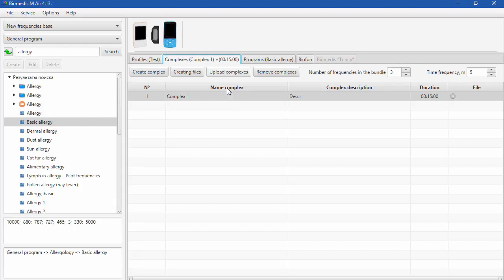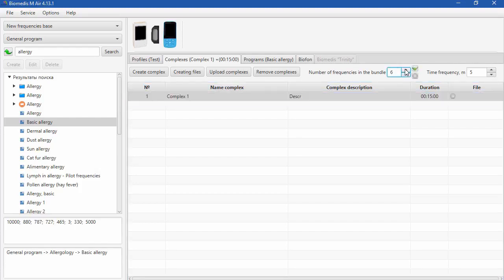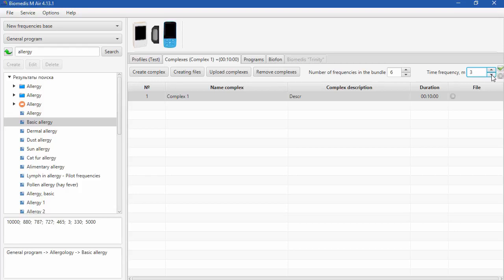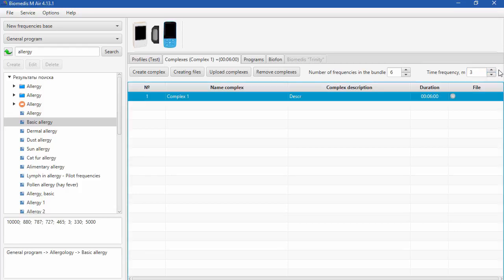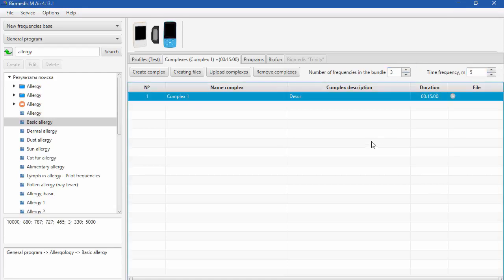After you pick all the programs for your complex, you can check and adjust the number of frequencies in the bundle and time for each frequency. To bring the number up or down, click on the up or down arrow button and to save the number click on the green button. For Biomedis Trinity device it is recommended to always have number 3 for frequencies in the bundle. Let's bring the numbers to where it was. And keep in mind that the program length will depend on the time you want to have for each program.